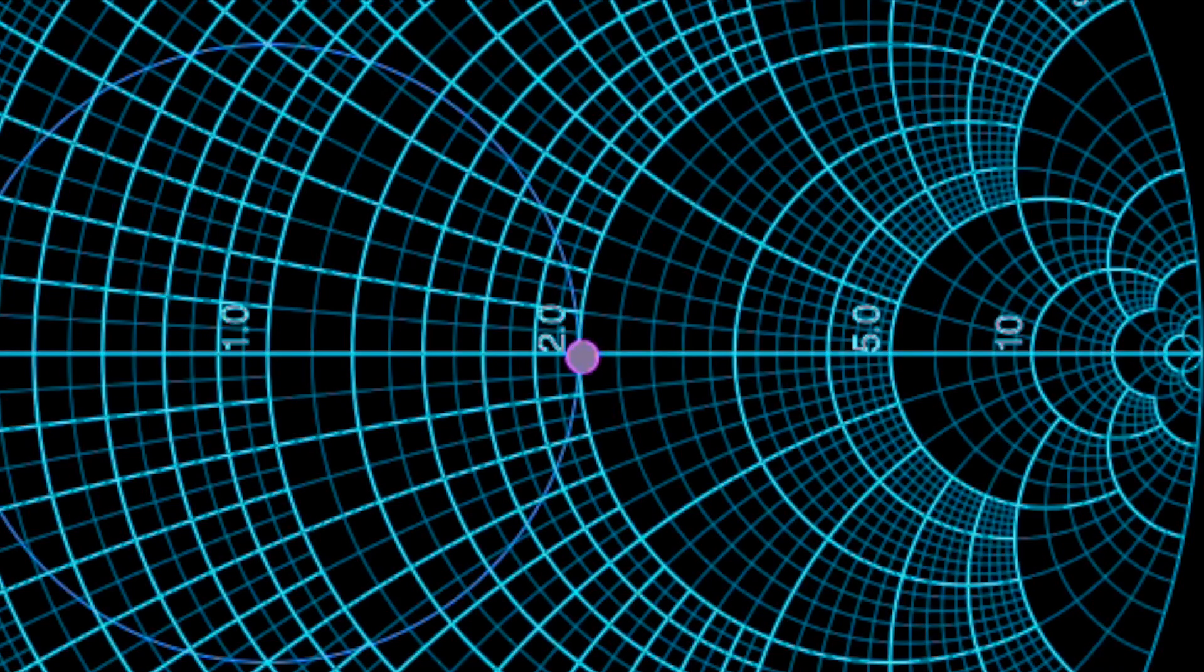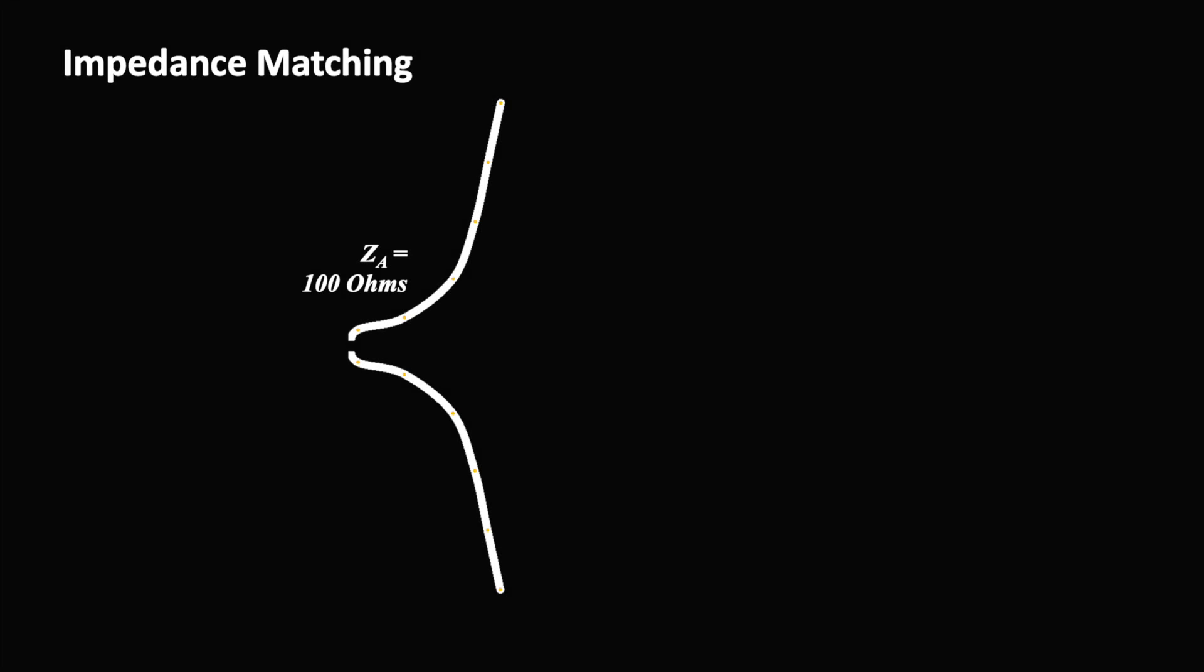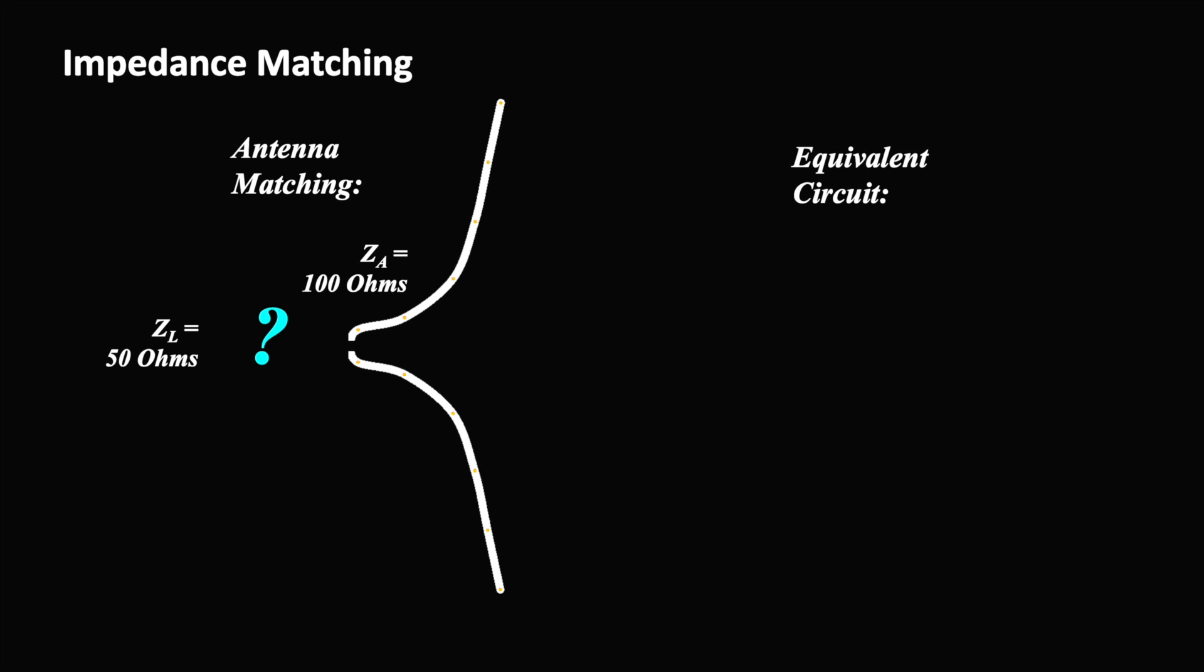NEC computes the antenna impedance approximately only. Possibly the actual impedance will deviate slightly from this value. But still, this gives us a good starting point to design an antenna matching network.